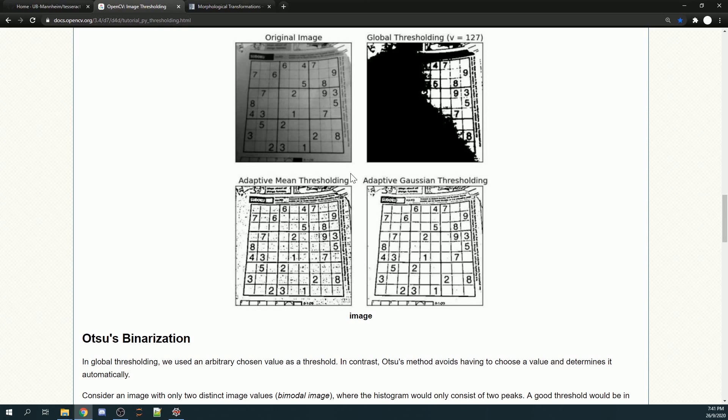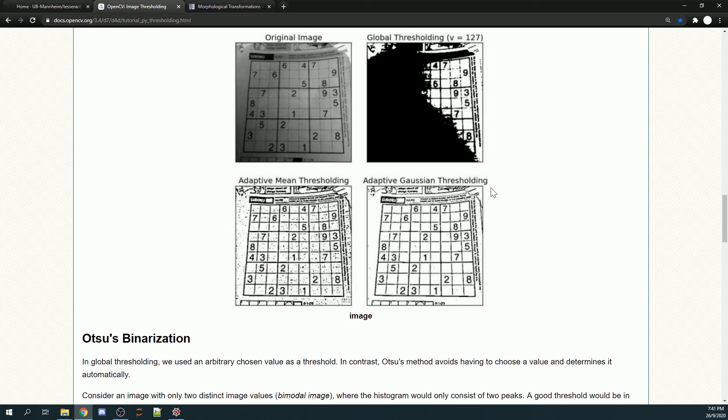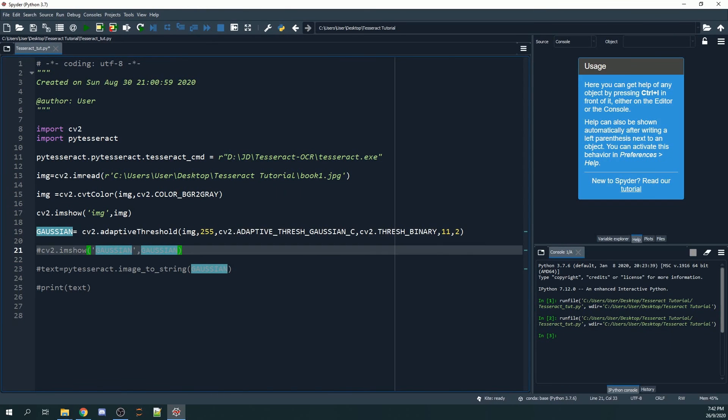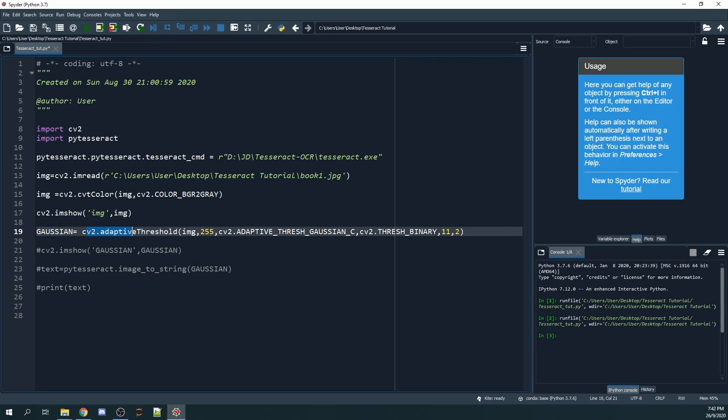Lastly, we have adaptive thresholding using Gaussian, and this is what we want. We minimize the number of noises as well as making the words more visible. I would say this is the best out of the three options. We will be using cv2.adaptiveThreshold image 255 cv2.ADAPTIVE_THRESH_GAUSSIAN_C, then cv2.THRESH_BINARY.